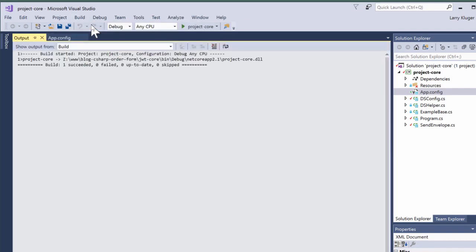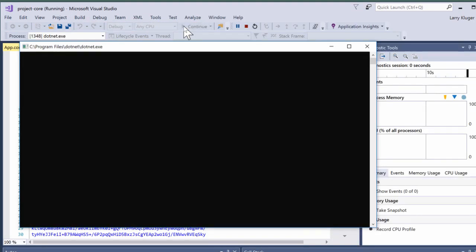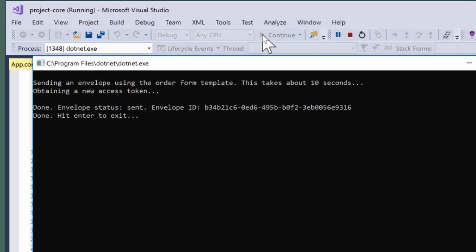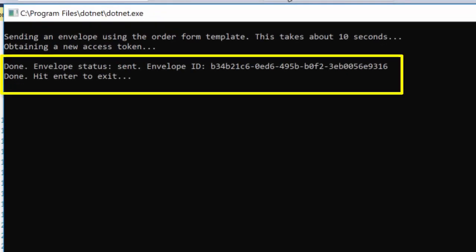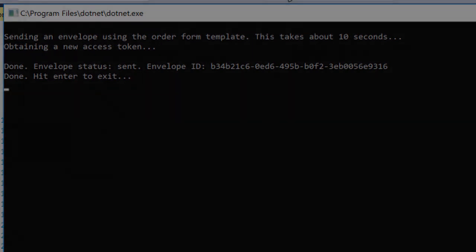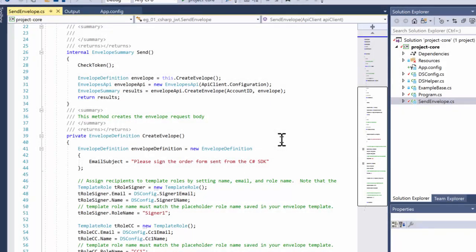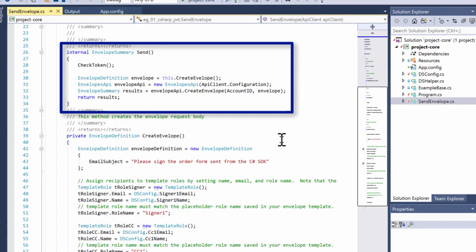Let's build and run the solution. We can see that the envelope has been created and sent. Now let's look at the code for sending the envelope that we signed earlier on the mobile.